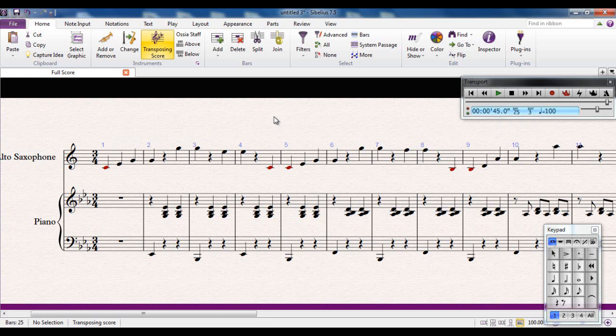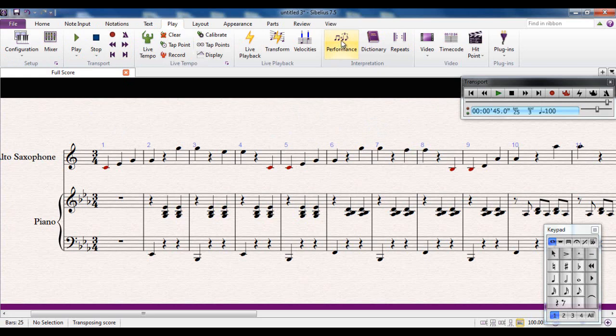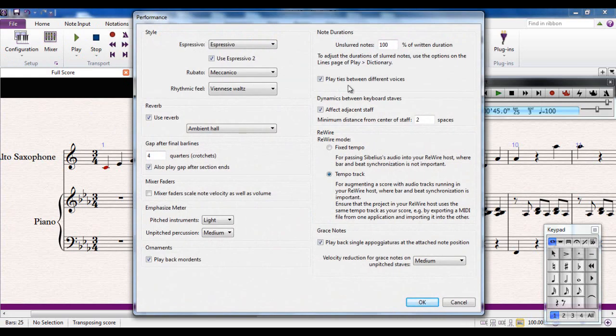Now I can adjust how Sibelius plays this back in a number of ways. If I go to the play tab, this is where all the playback controls are located. I can go to the interpretation area here and click on the performance button. This gives me a large number of options that I can have a play with. The main ones to have a look at are up in the top corner here.